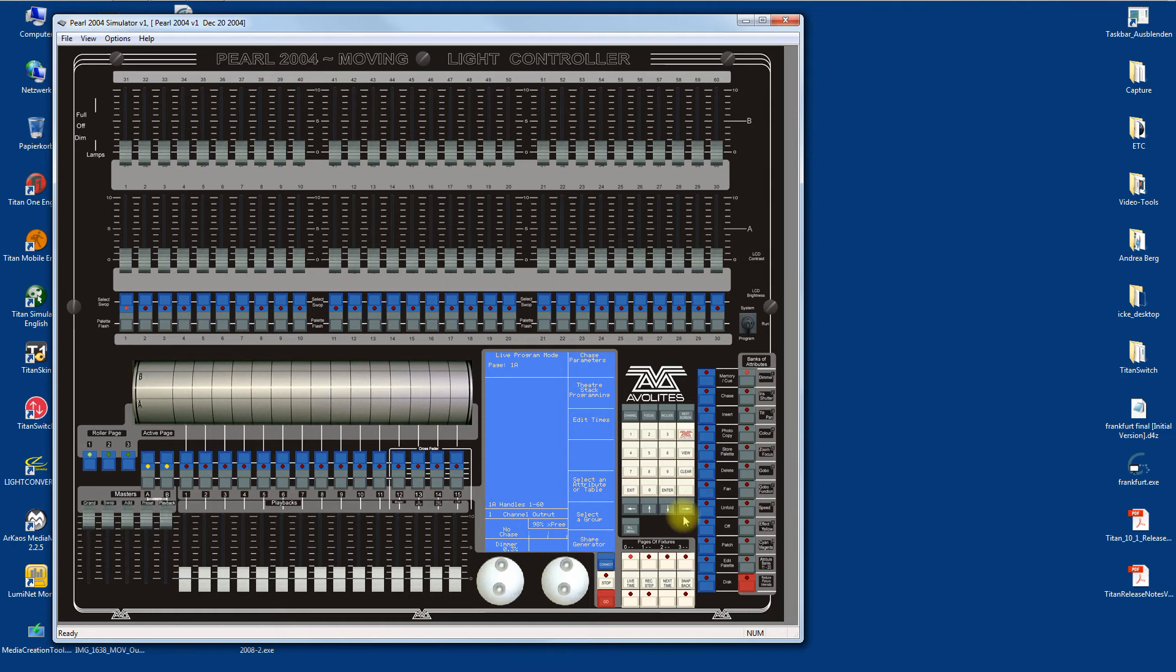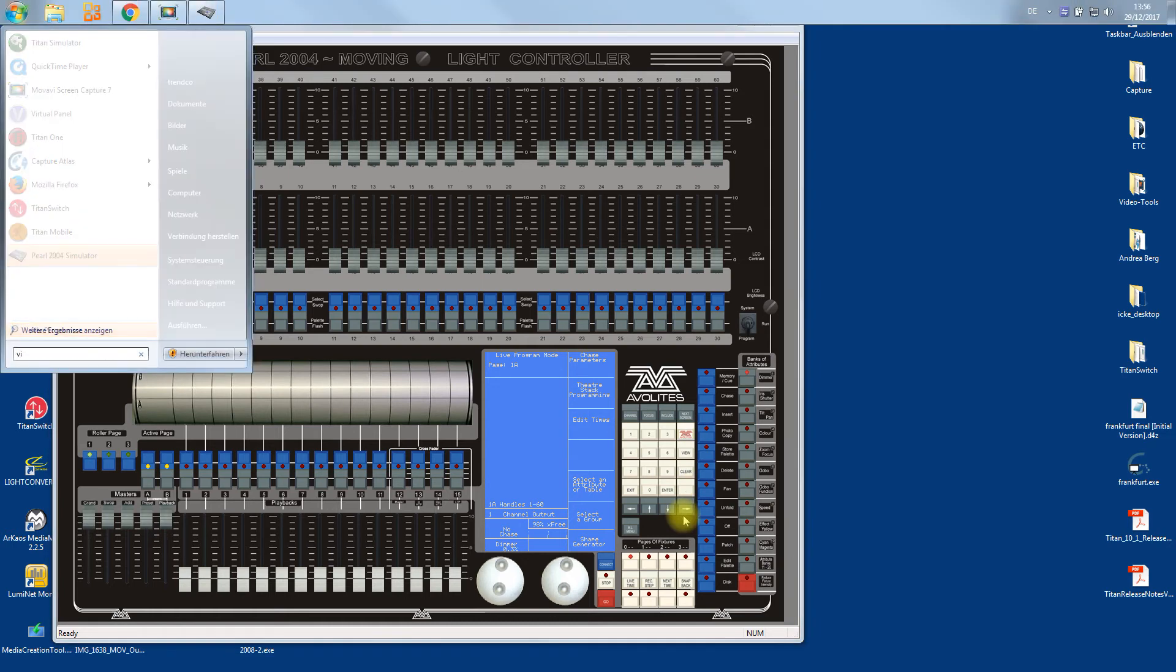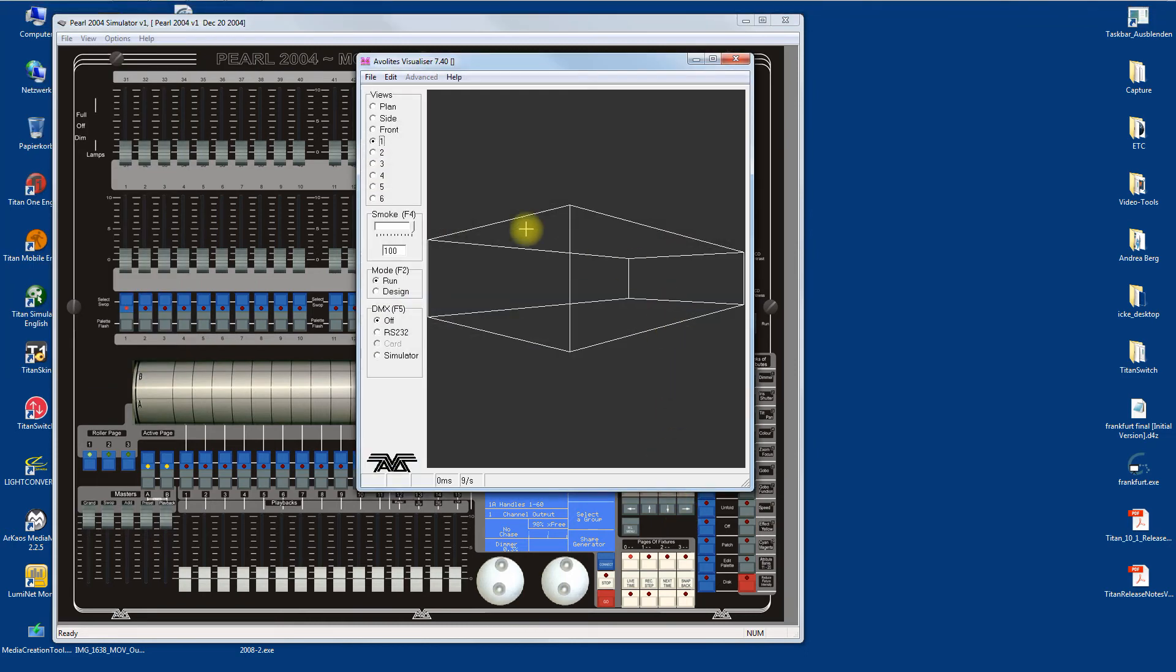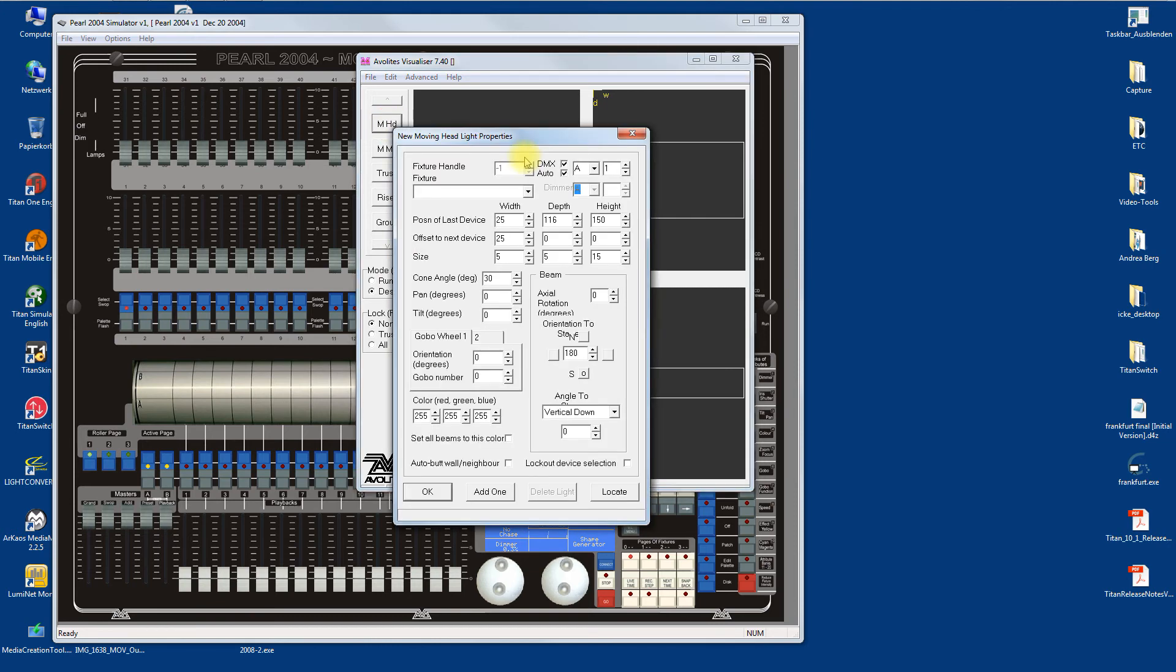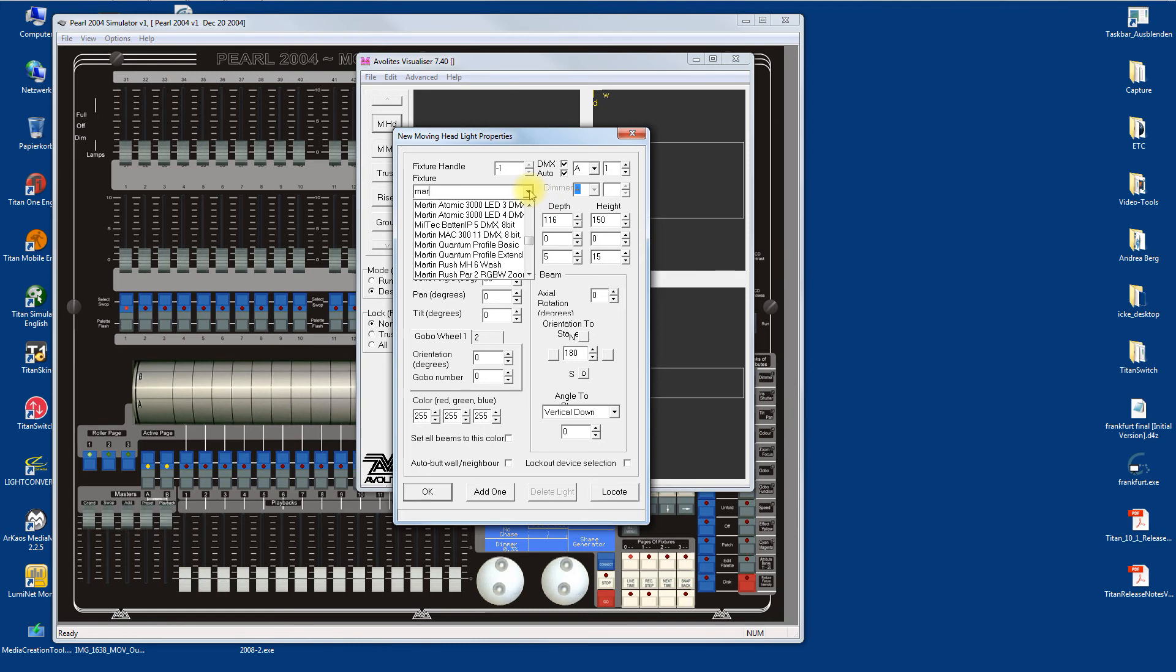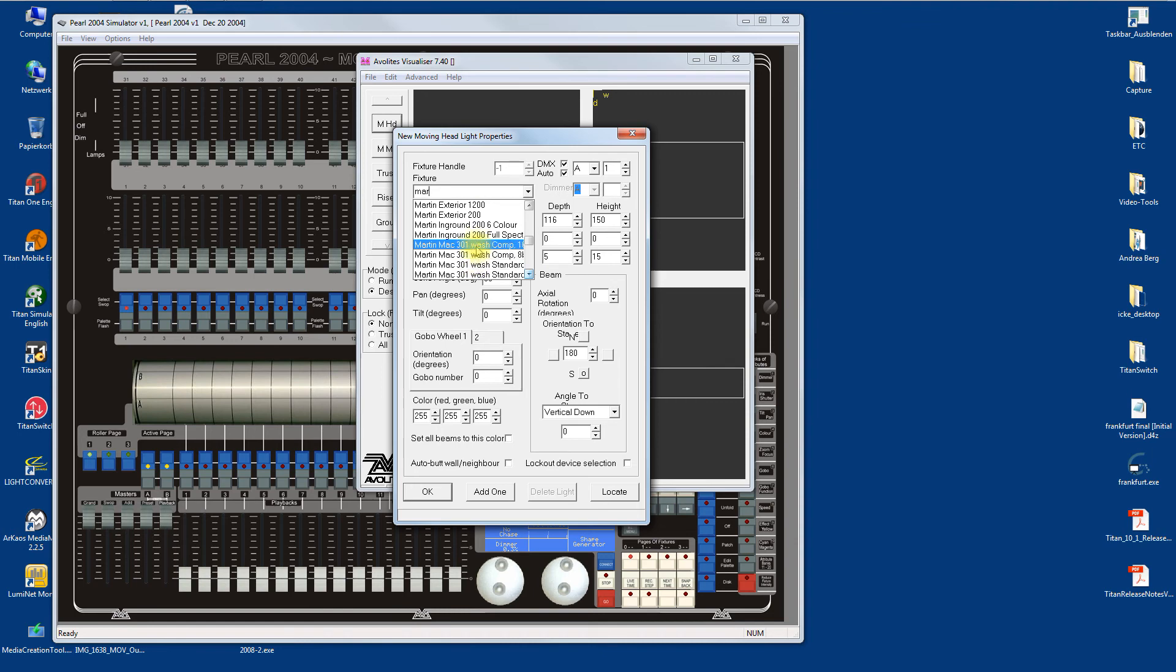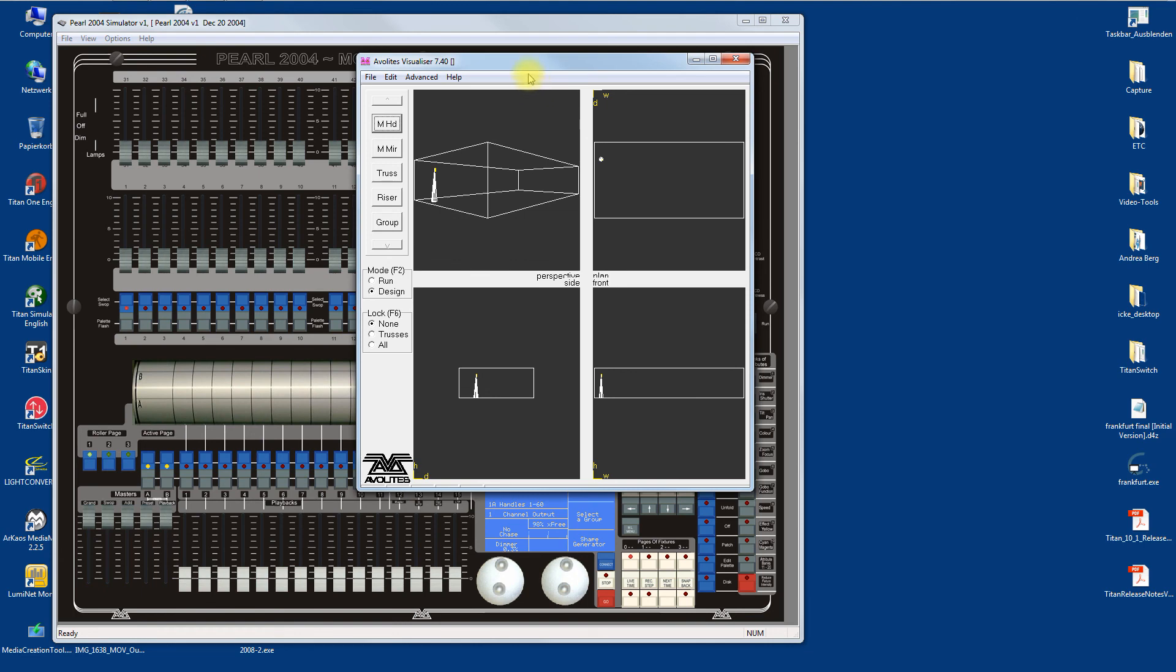We could even try to get it into the visualizer. As long as the visualizer is installed on the same machine, it might work. We're in design mode. Go to Moving Lights, then select a fixture - Mac 301 Wash. Let's guess it's compressed mode, I'm not sure. Add one, and here's our fixture.